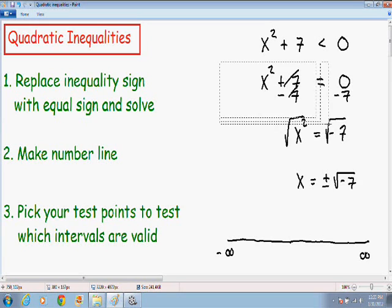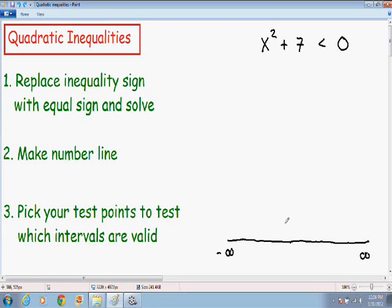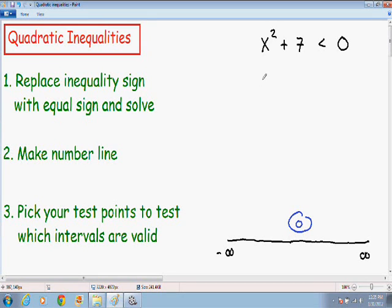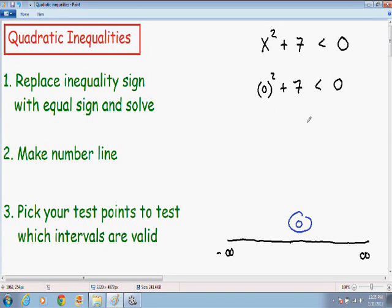Now I'm moving on to step number 3: pick my test points to test which intervals are valid. Since there are no real solutions, the only interval is from negative infinity to positive infinity. So I can pick any point — once again, I'll pick 0 as my test point. I'm going to plug it into the original inequality, so everywhere there's an x I put a 0. We have 0 squared plus 7 is less than 0. Zero squared plus 7 is just 7, and the inequality symbol stays the same — 7 is less than 0. Seven is certainly not less than 0. That is not a true statement.